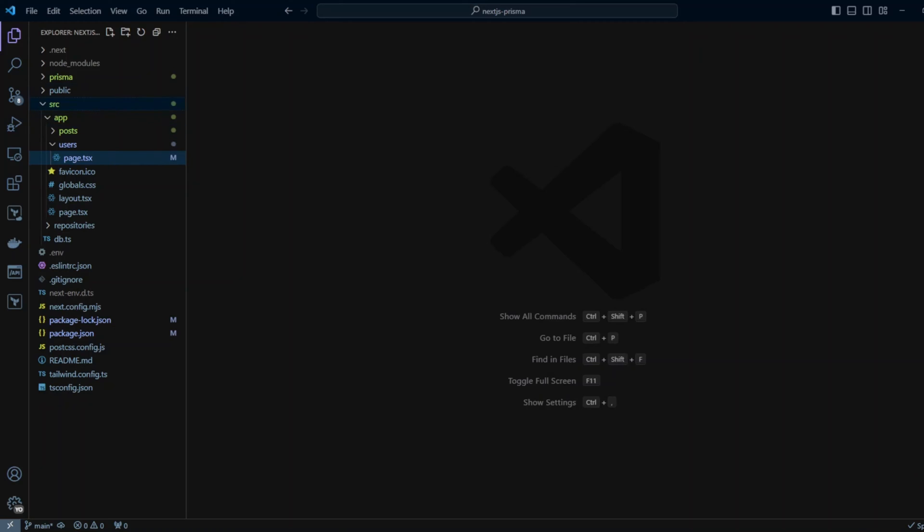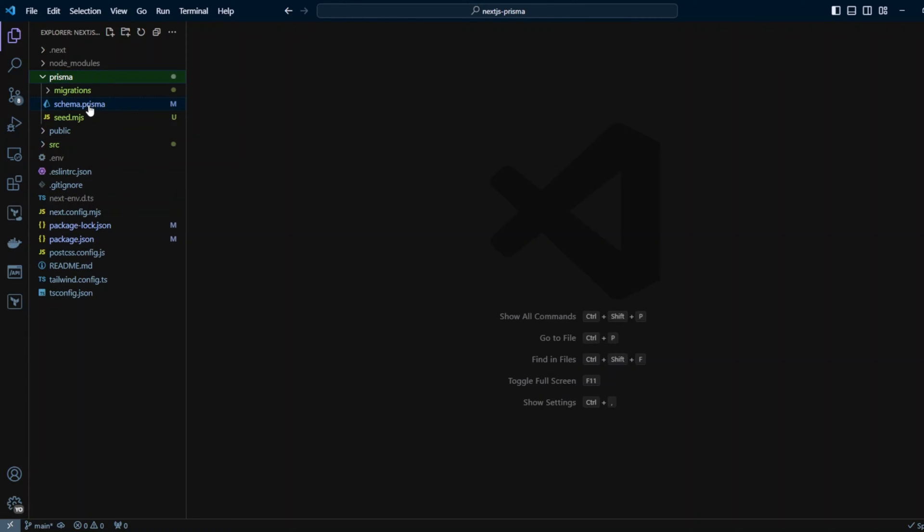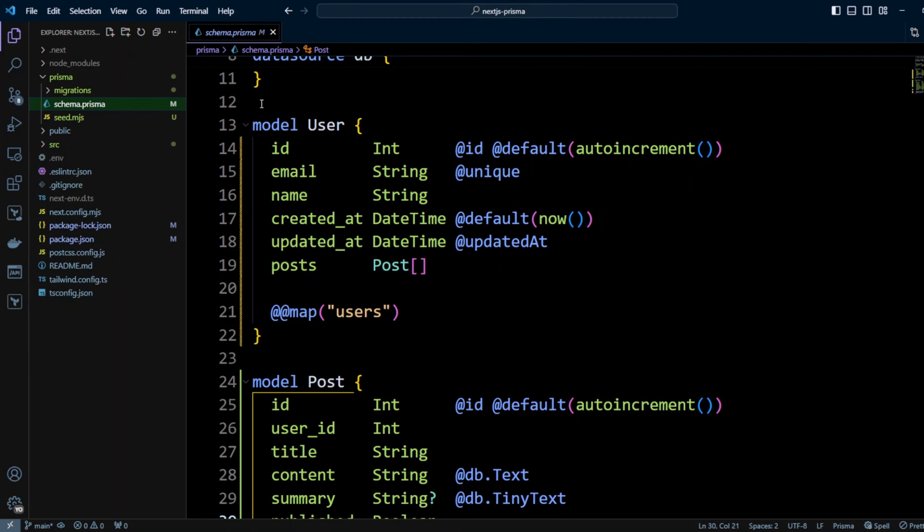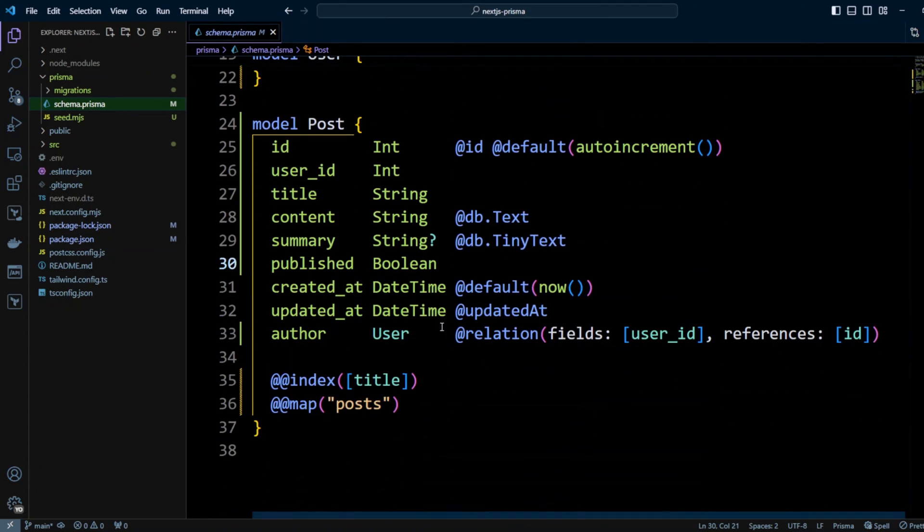Let's take a look at the setup that I have. If we go to Prisma folder and look at Prisma schema, there is model user and model post.